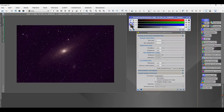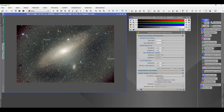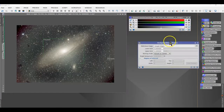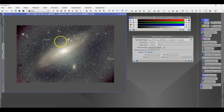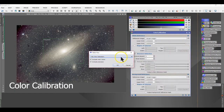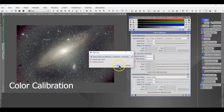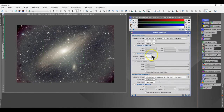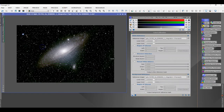You just need to perform the STF. Background neutralization is a simple step — you need a preview for the background and you can also create another preview for your white reference. Use preview one to perform background neutralization. For color calibration you need two previews: preview one for background and preview two for the white reference. Select them as part of your color calibration and apply it.